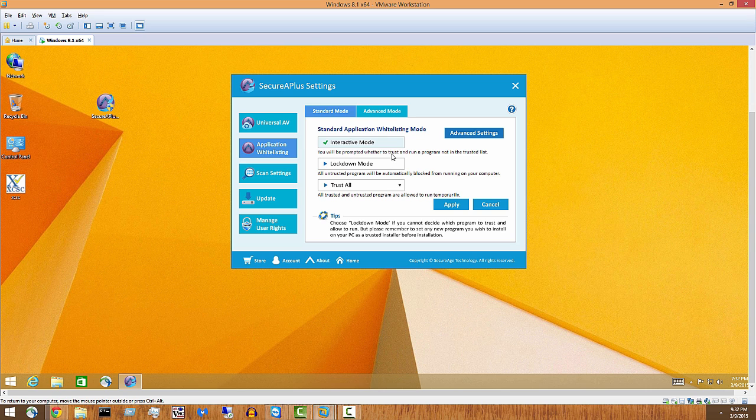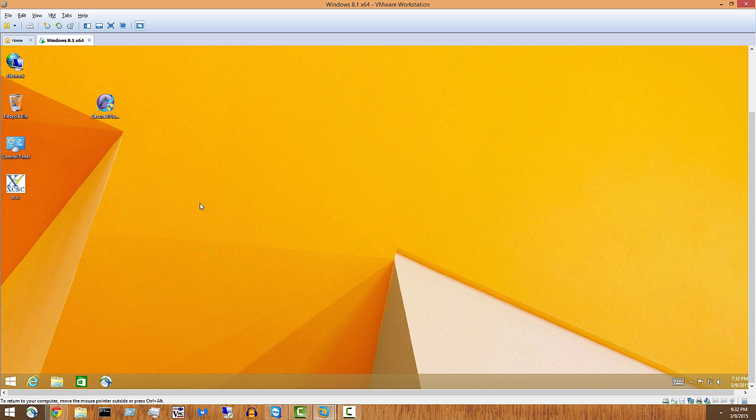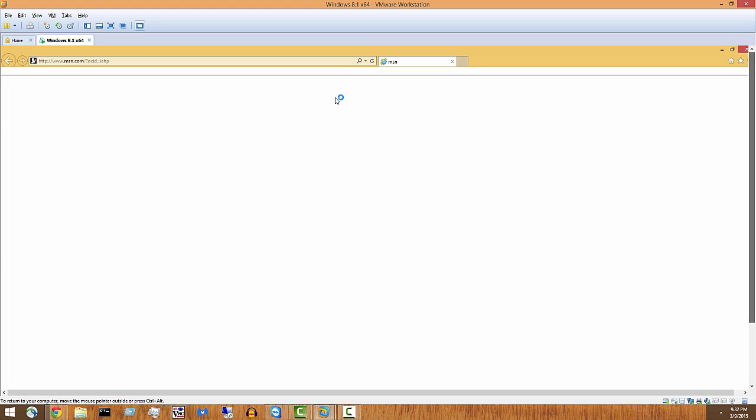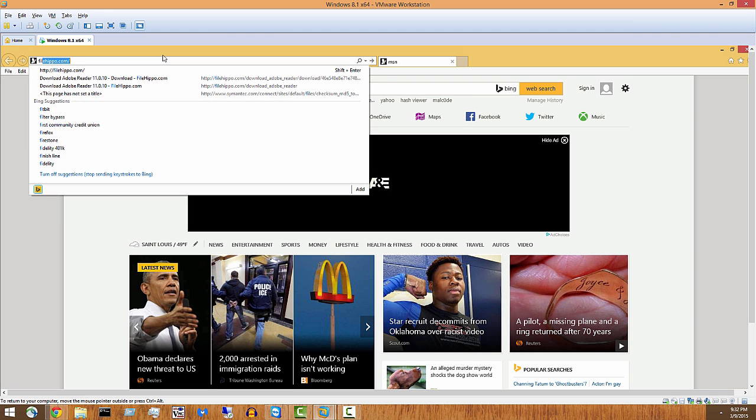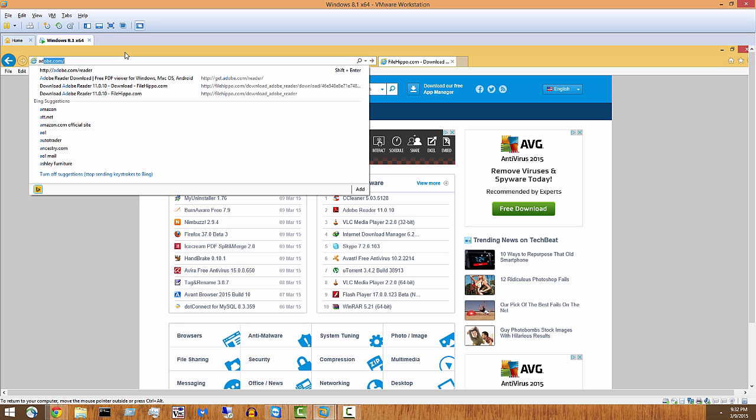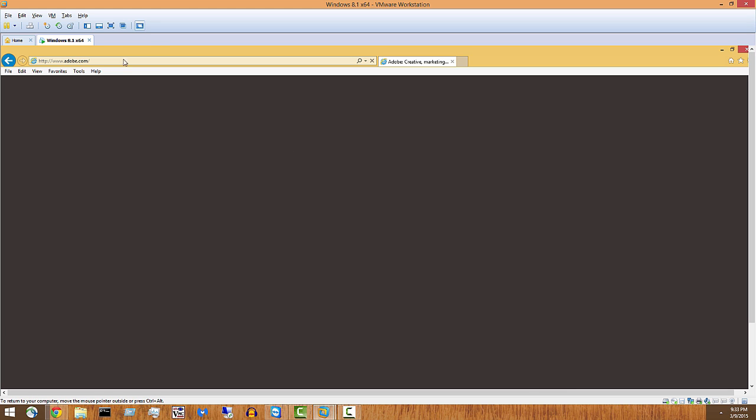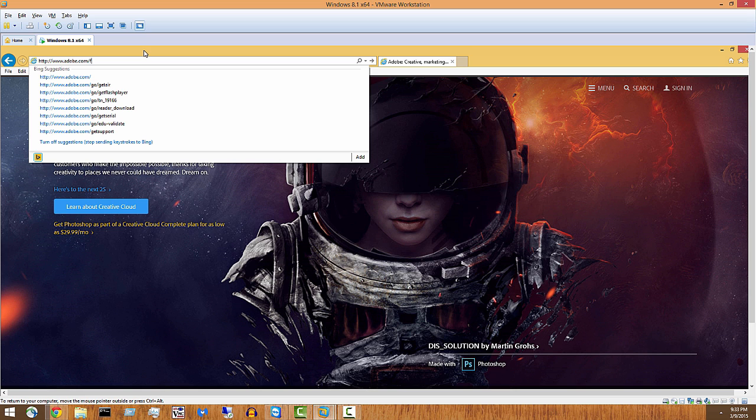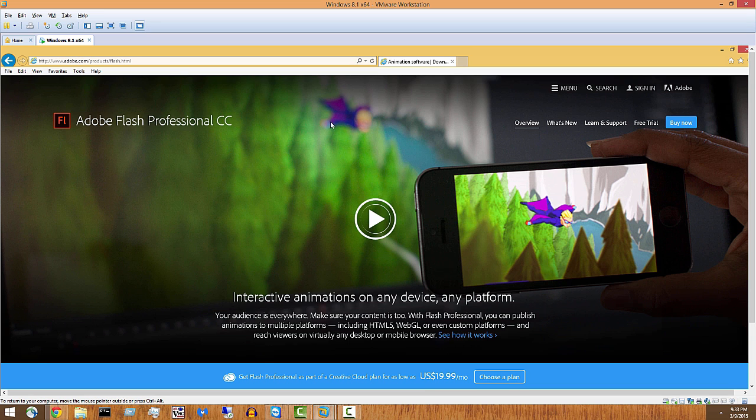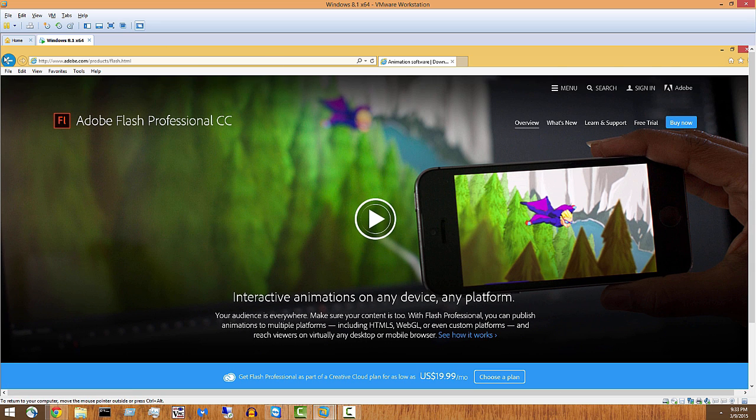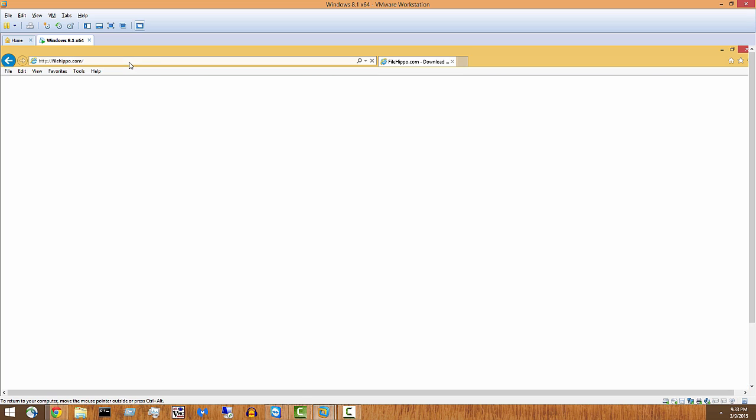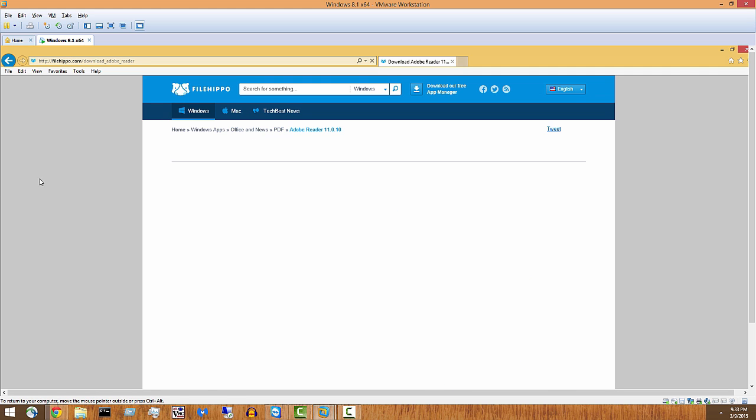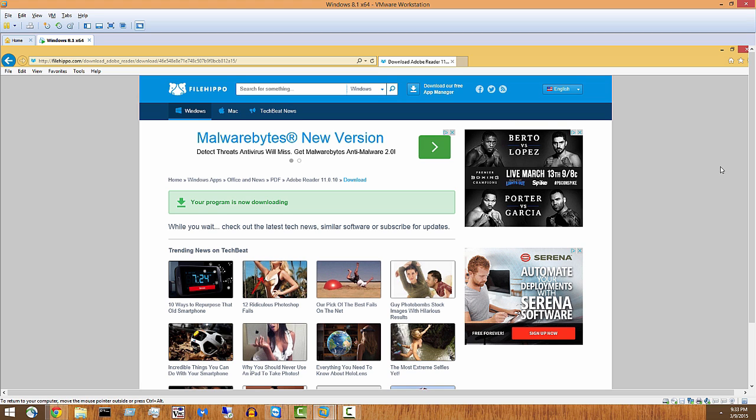You'll be prompted whether to trust a program that is not in the trusted list, okay. So let's go ahead and try that out. We will download a program that should be legit. Let's go to adobe.com slash flash. See if we can, it's probably a bad example. It was, hang on. Let me go to File Hippo and we'll do Adobe Reader.